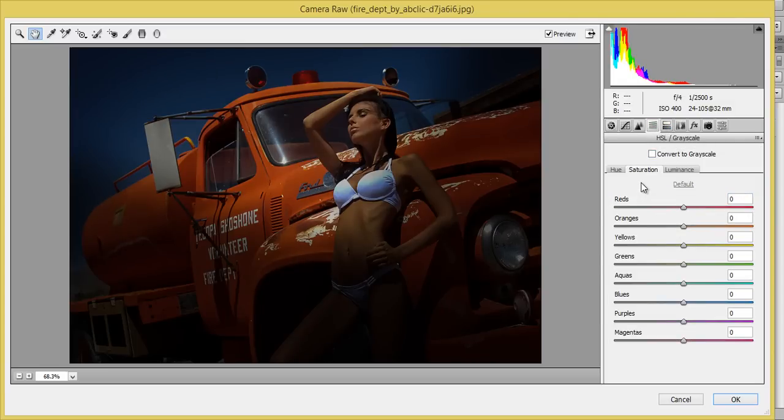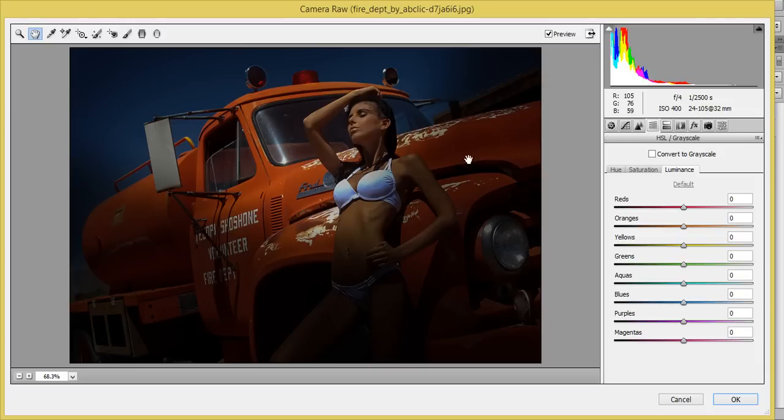And we have this color slider in which you will find out hue, saturation and luminous. In luminous I will increase the luminous for orange and yellow. I want more light on the face.